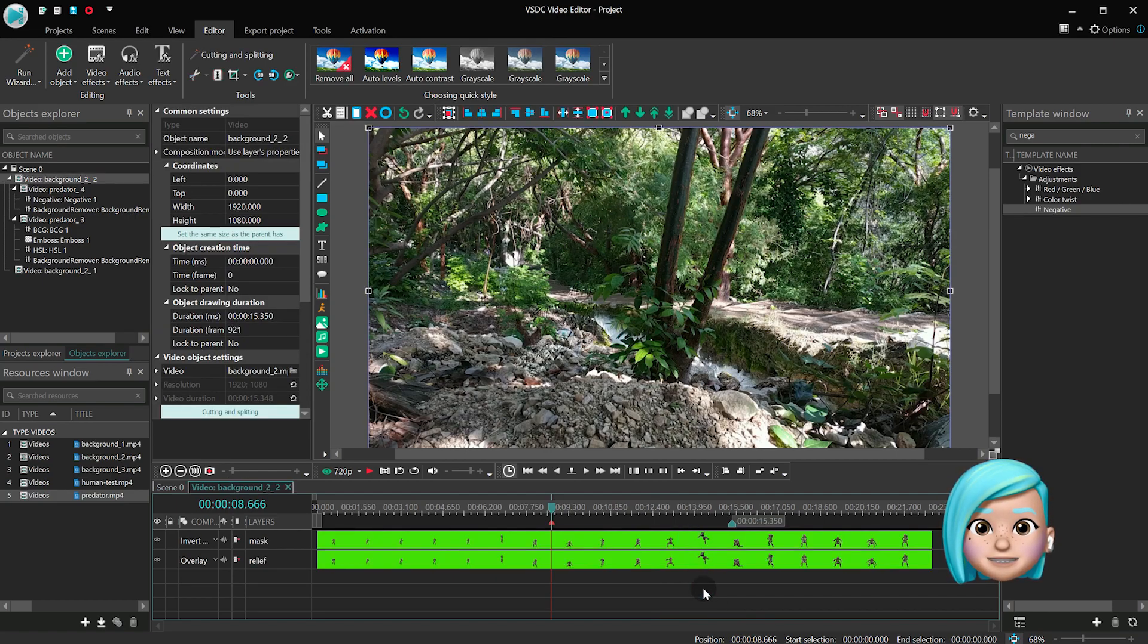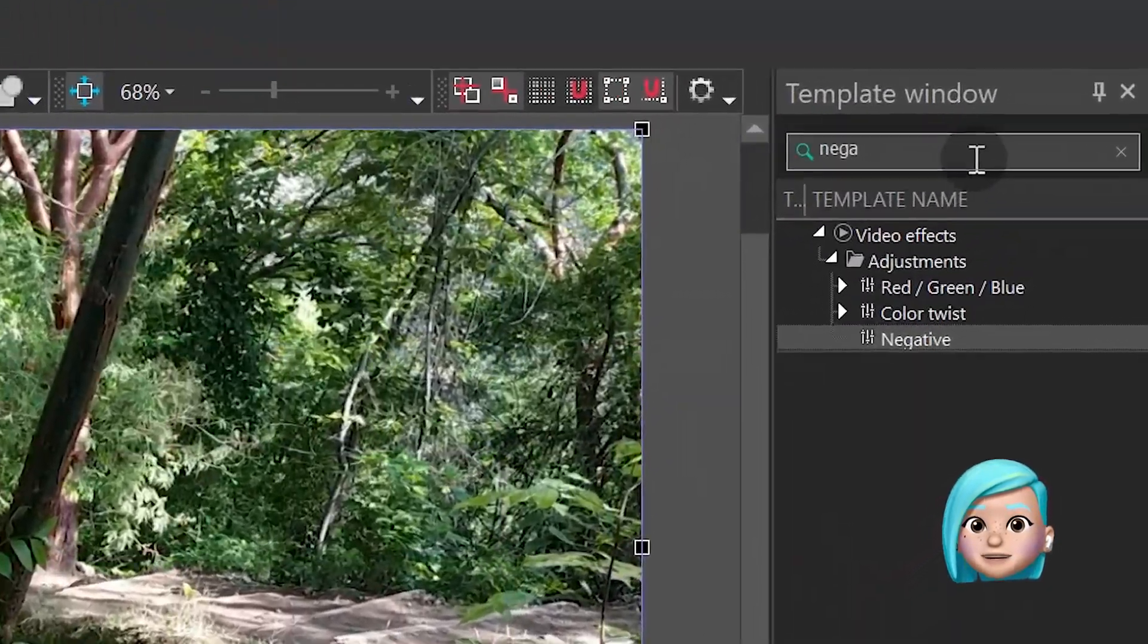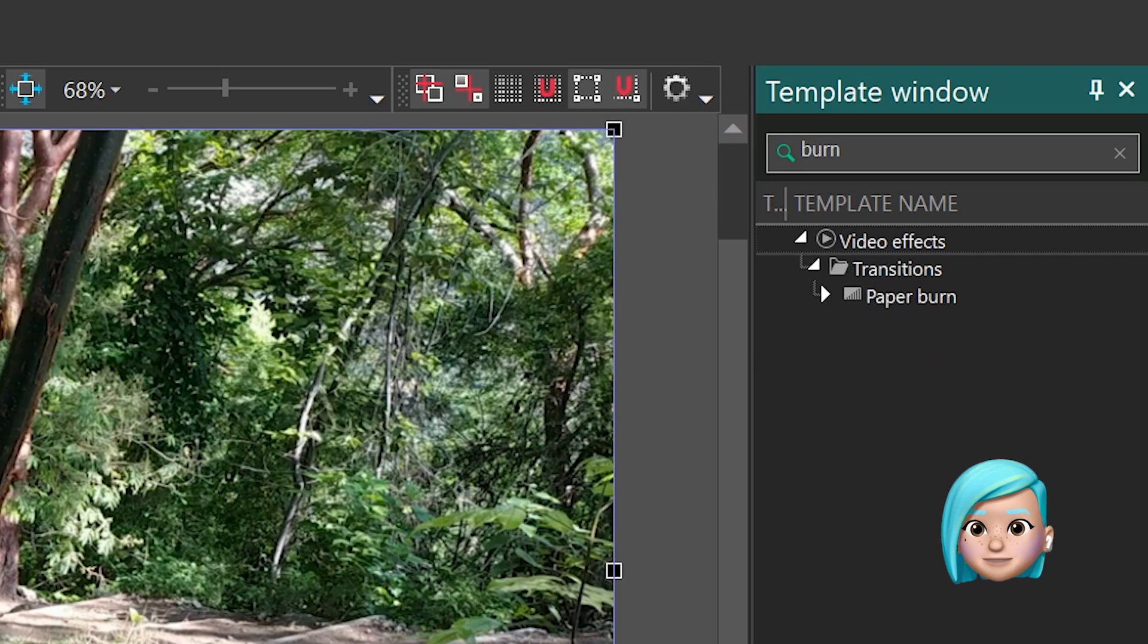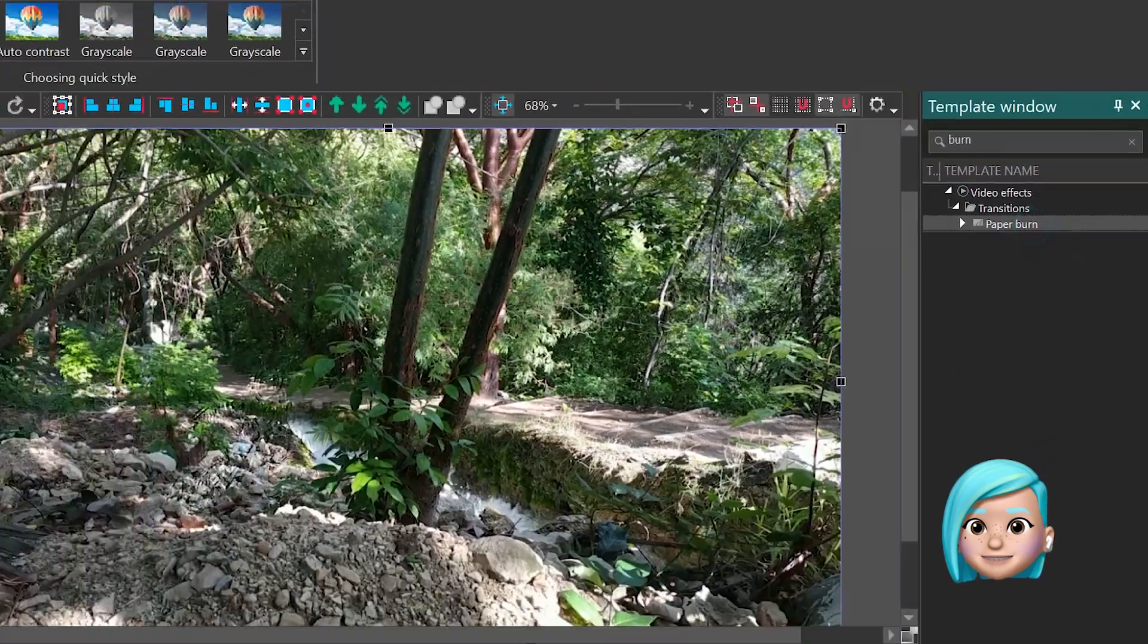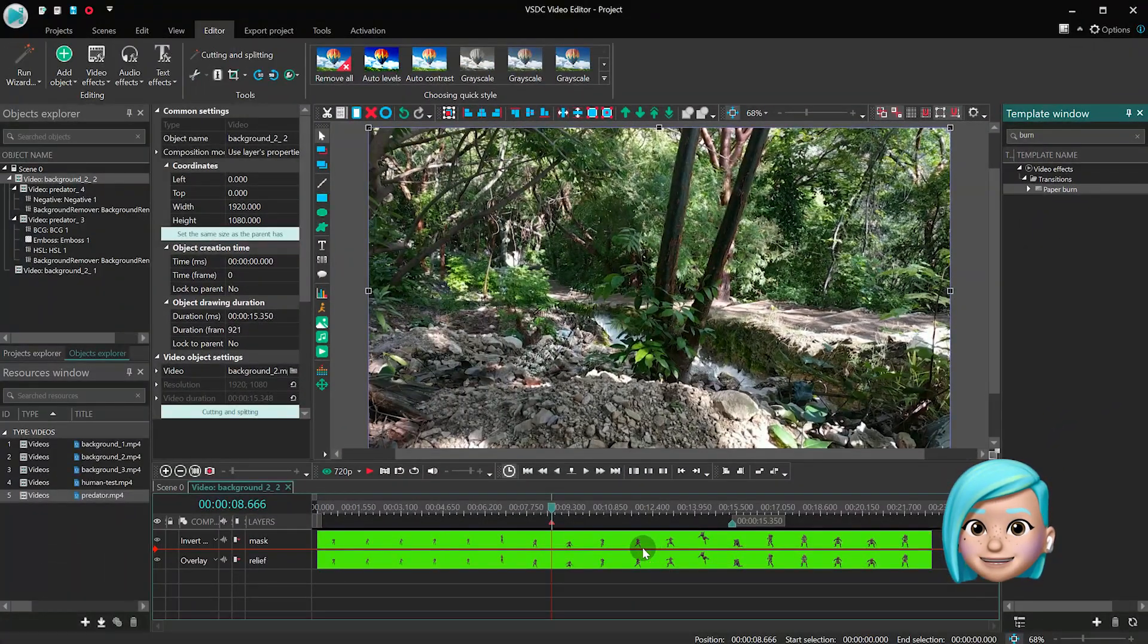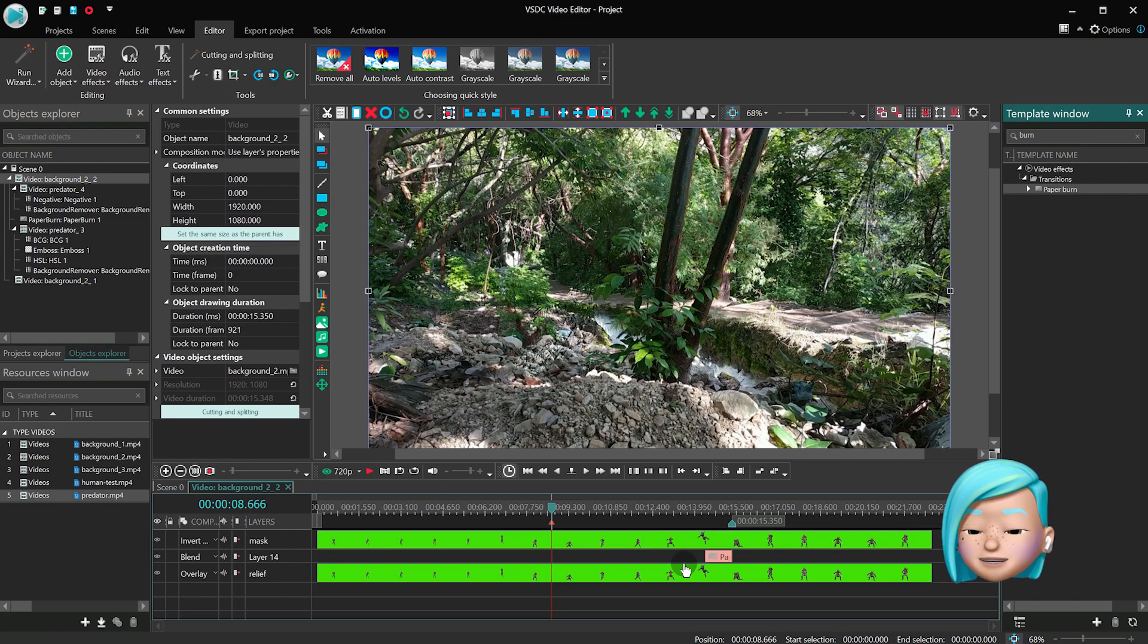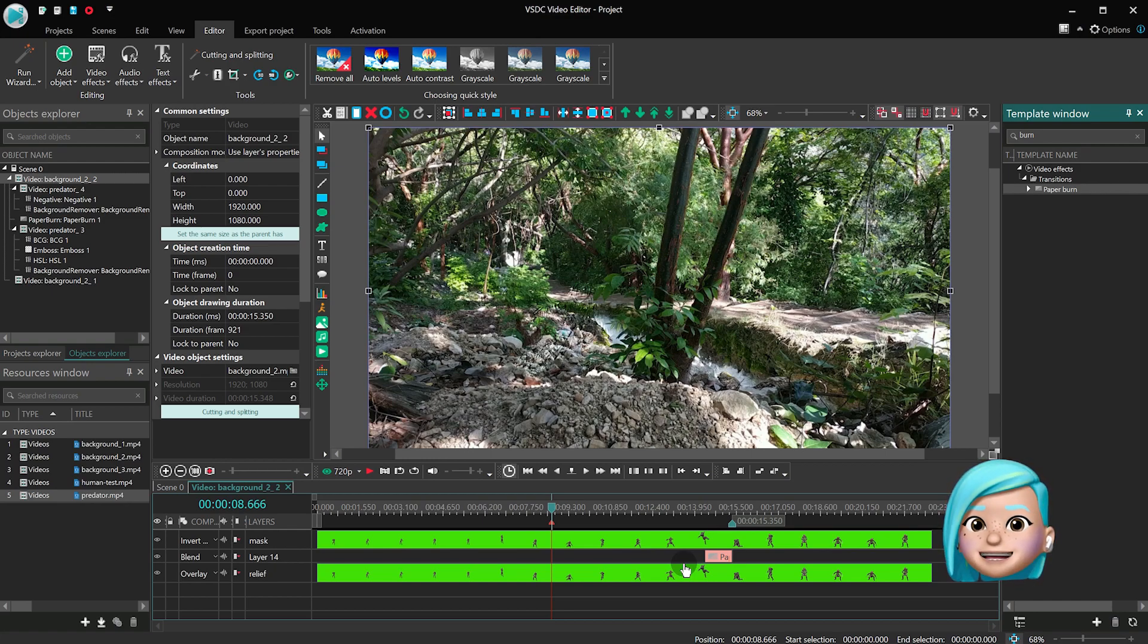Open it with a double click. In the Template window, type Burn and add the Paper Burn effect to the scene. Also notice, it should be placed under the Mask layer, but above the Relief layer.